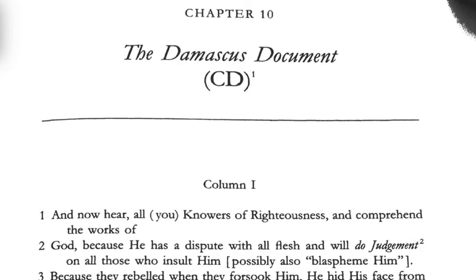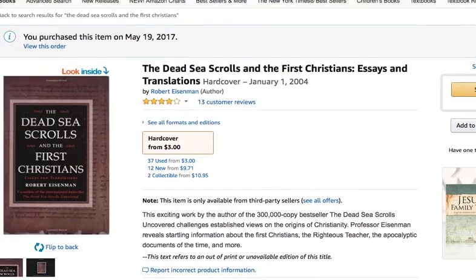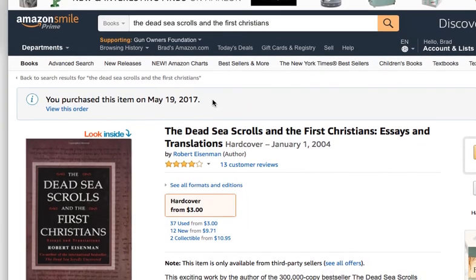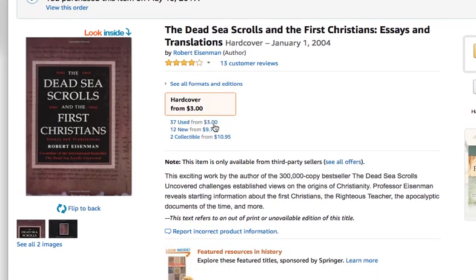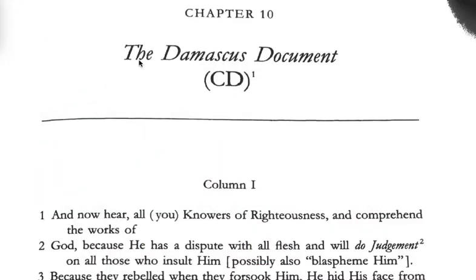The translation I have is Robert Eisenman's translation. If you purchase this book on Amazon right now — 'The Dead Sea Scrolls and the First Christians: Essays and Translations' — you can get a used copy for three bucks, three dollars plus $3.99 shipping. It has three translations: the Damascus Document, the Community Rule, and the Habakkuk Pesher. It's a really good translation, and it goes into a lot of information about James and Paul.